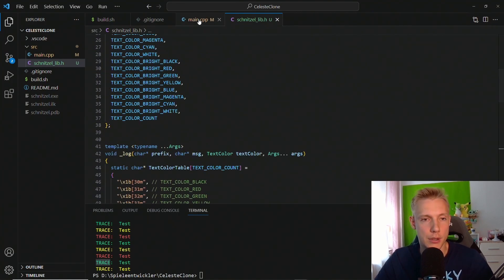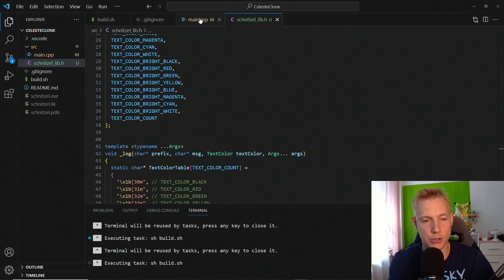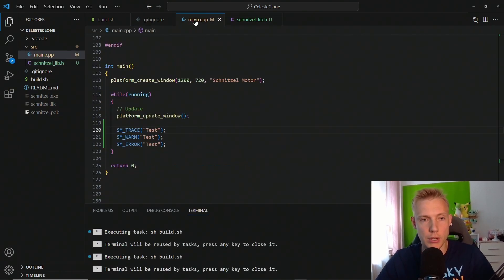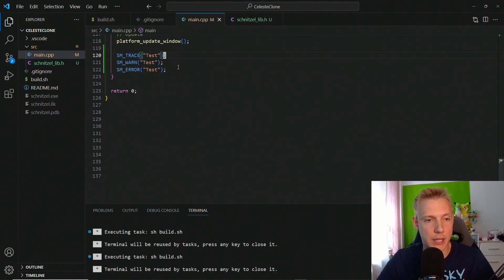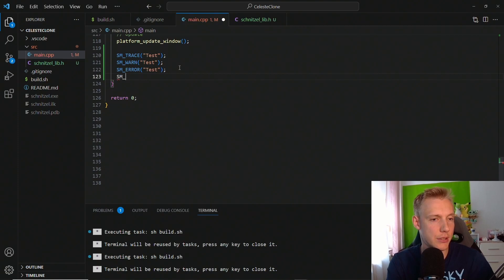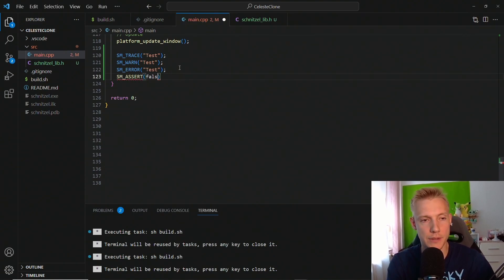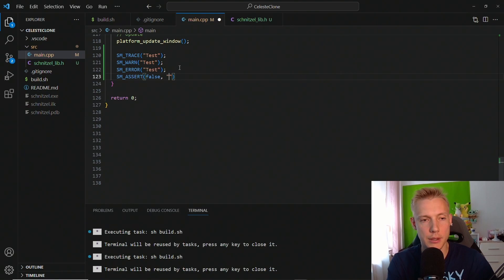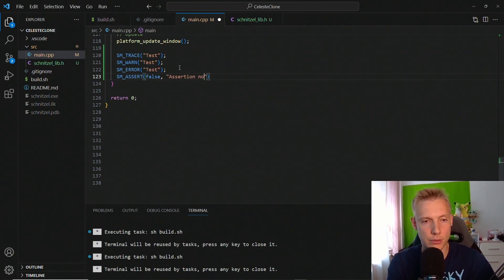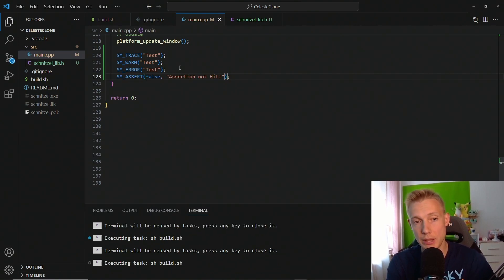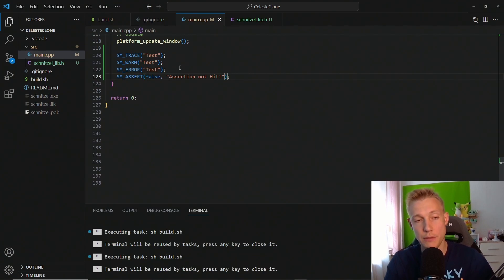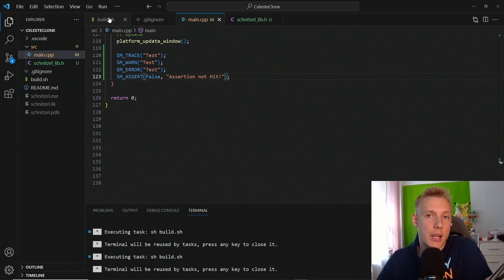And so we could actually test if that works already. Building seems to work, and then in the main file after we do the tests we do an sm_assert, let's say false, and then we do assertion not hit. Building that works too.